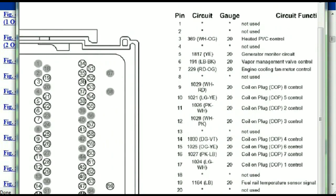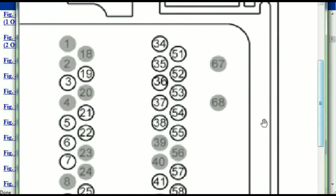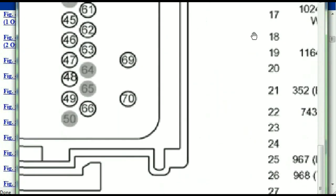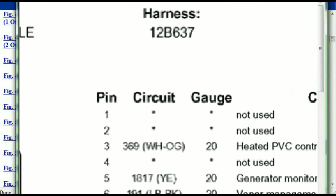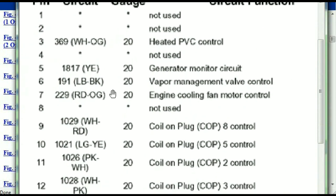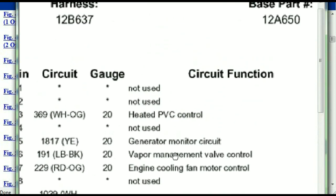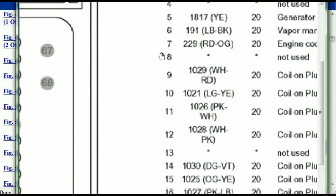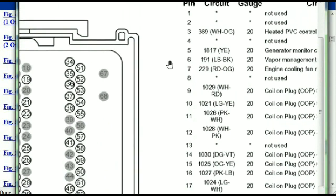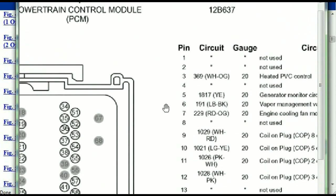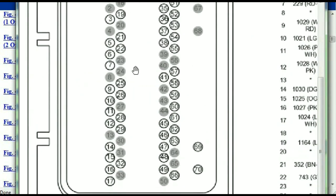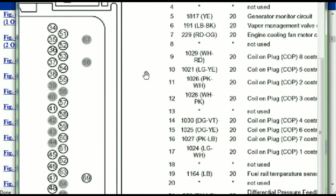You've got your pins explained here — pin number one all the way to pin number 70, the max pin number. Pin number one is not used. Pin number three is used as the heated PCV control. Pin number five is the generator motor circuit and so forth. You can easily follow through, and whatever these pins are representing is going to correspond with what you have seen in the electrical diagrams. If we were to open the electrical diagram for the powertrain control modules, the pins and the colors are also going to match or correspond.